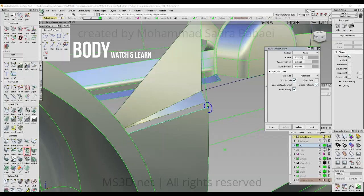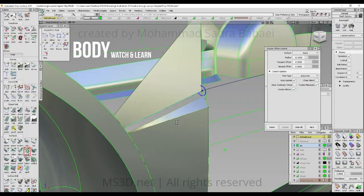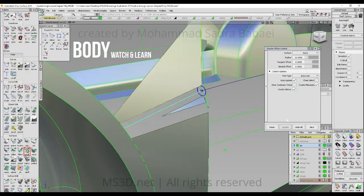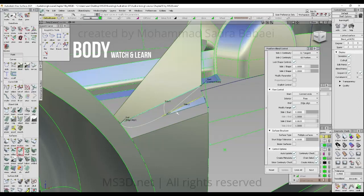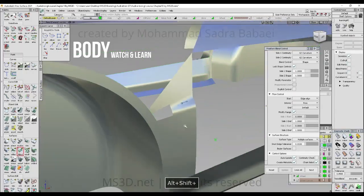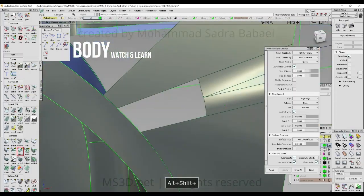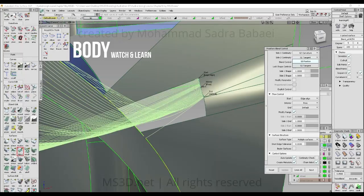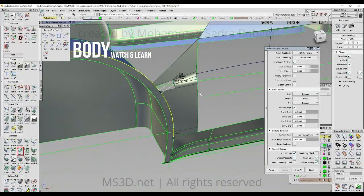This part is one of the important parts of chapter 10. You're going to use tubular offset, then add some trims and trim both sides of other surfaces. After that, use free-form blend with one side default and one side edge aligned with curvature connection. When you're done with this, simply create another free-form blend here.